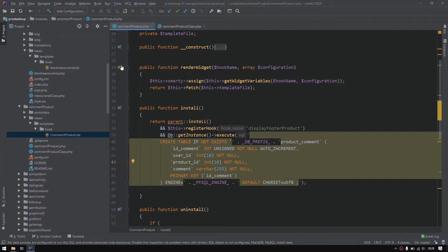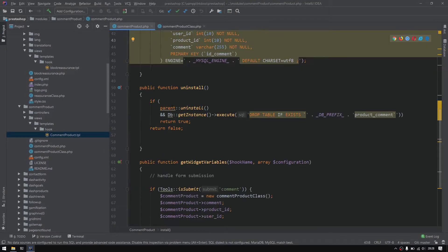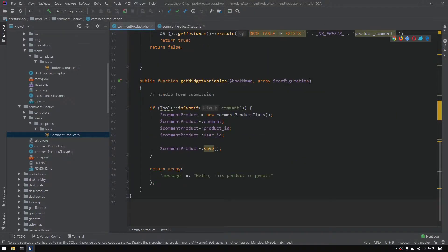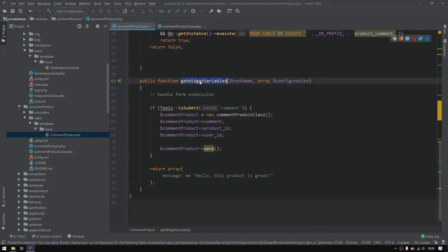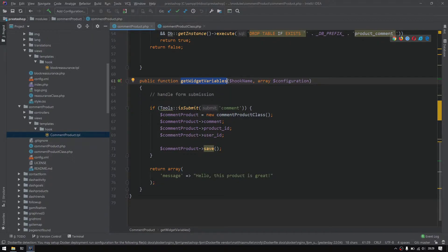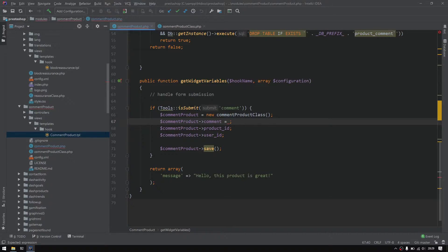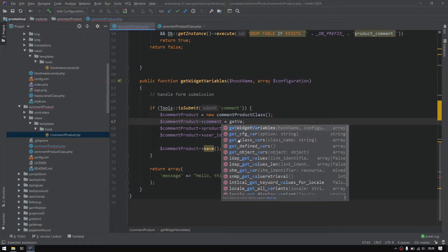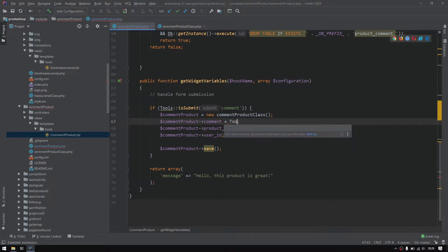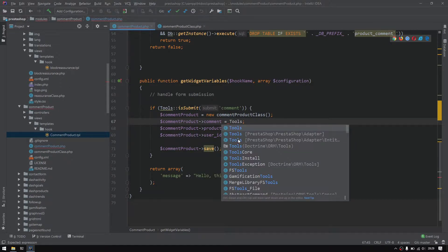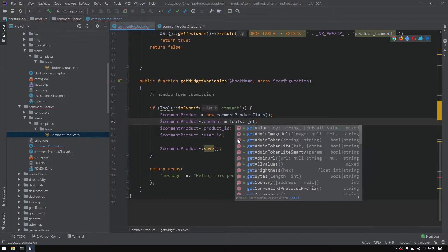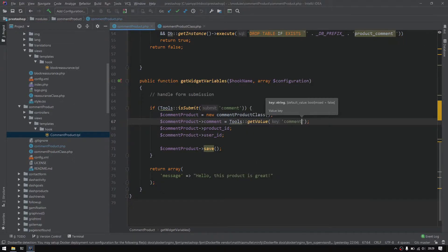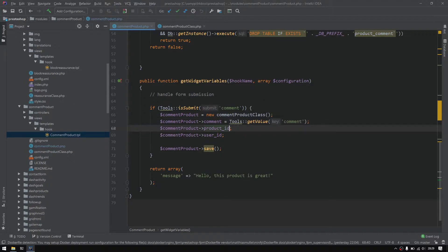So first of all we need to do some work into the command product.php and the get widget variable and the submit condition. Right here I must update these values. So first of all I will get the tools get value and I must pass the command right there.